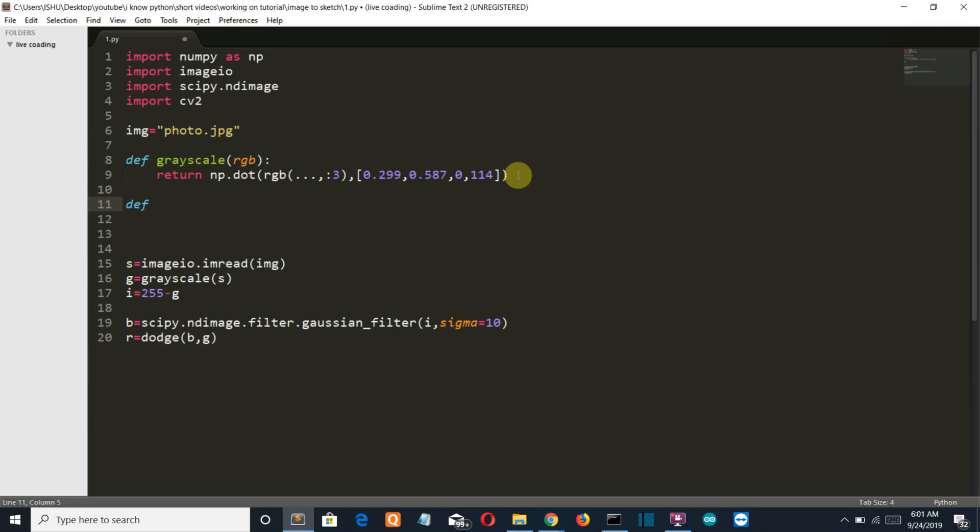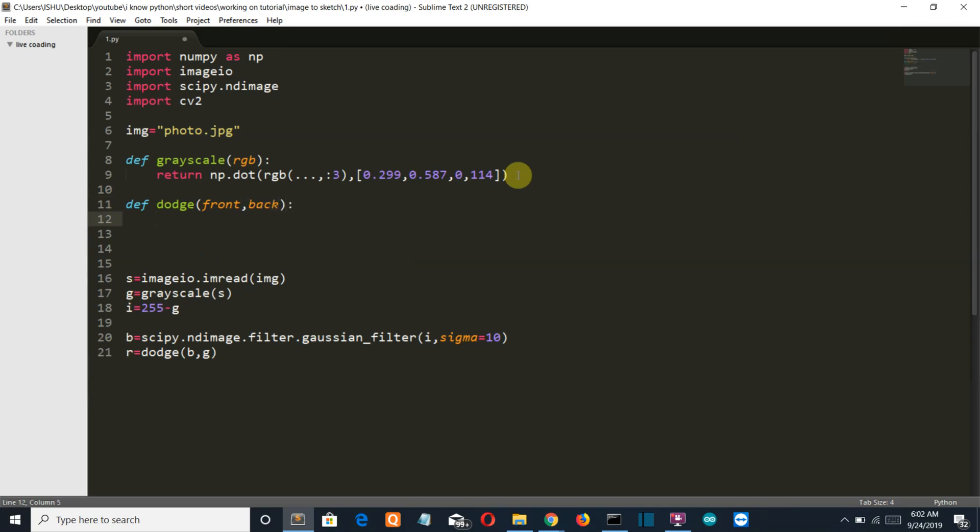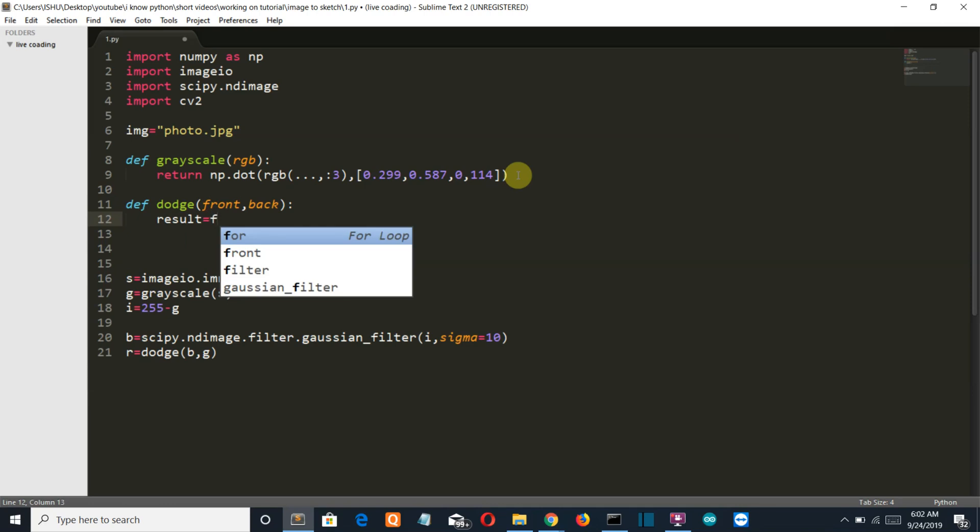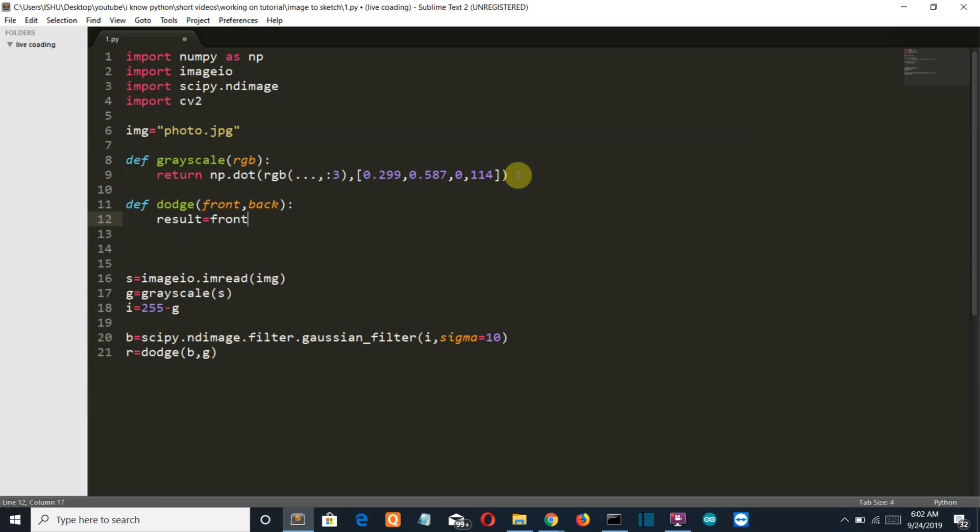So def, I guess it is dodge. Then we have two parameters, front comma back. We'll create the variable result equal to front times 255 divided by 255 minus back.